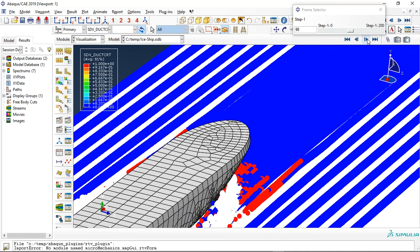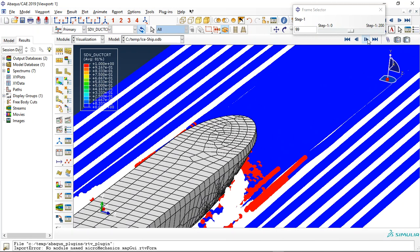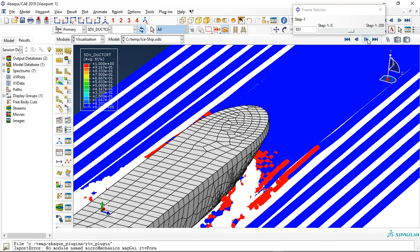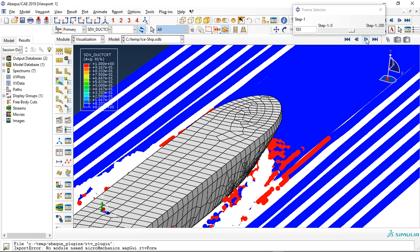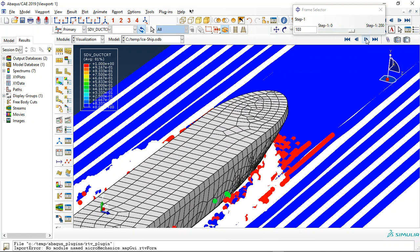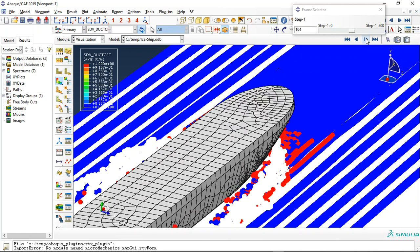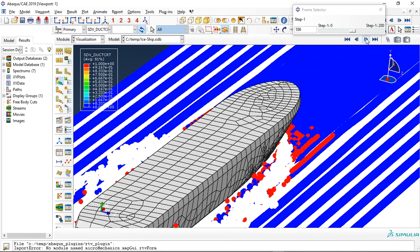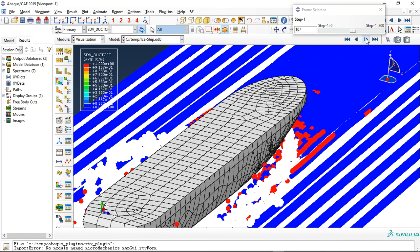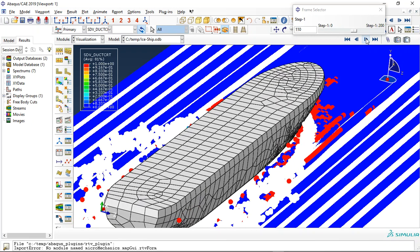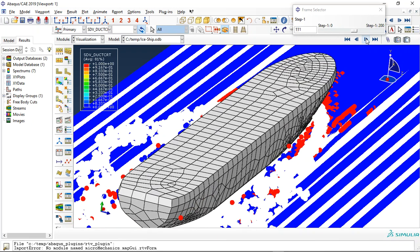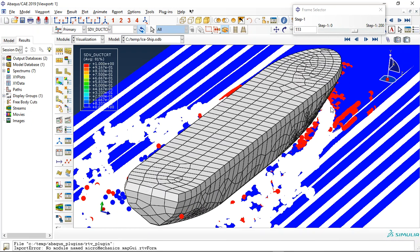The speed of the ship here is too high, but if you use a smaller value for the speed you will have a better result for the ice break. You can see we use the damage criterion to model this breakage for the ice.